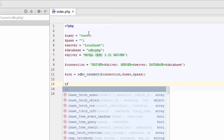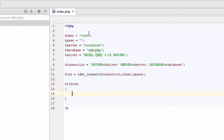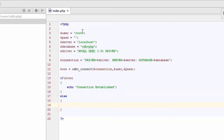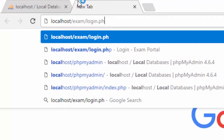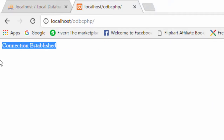Now check if the connection is working or not. If $con is true, echo "Connection established." Otherwise, die with "Connection not established." Let's check in the browser — localhost/odbc_phb. You can see the message is printed: "Connection established." It means you have successfully connected to the database.